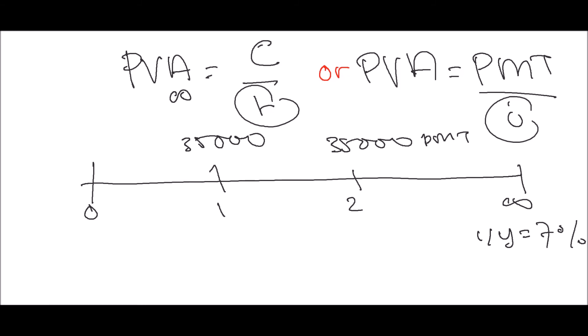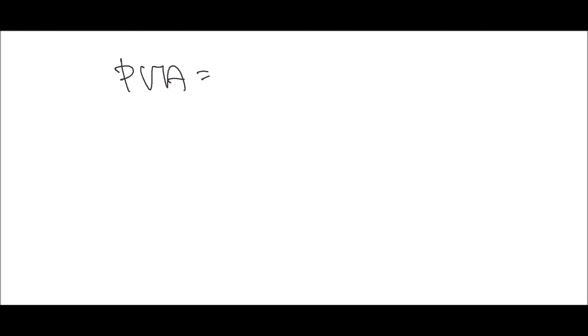So what are you finding now? How much are you paying for this whole policy to get $35,000 per year until eternity? Now if you fill the figures into the equation, what will you get? PVA is what you need to find. Payment is $35,000, and the interest rate is 7%, so you'll put 0.07. So your PVA will be $500,000.